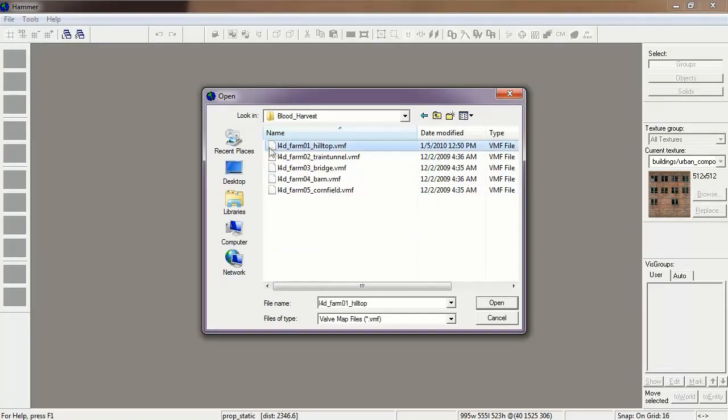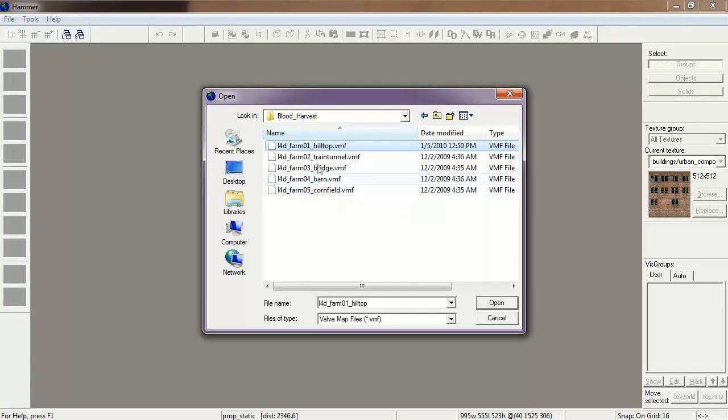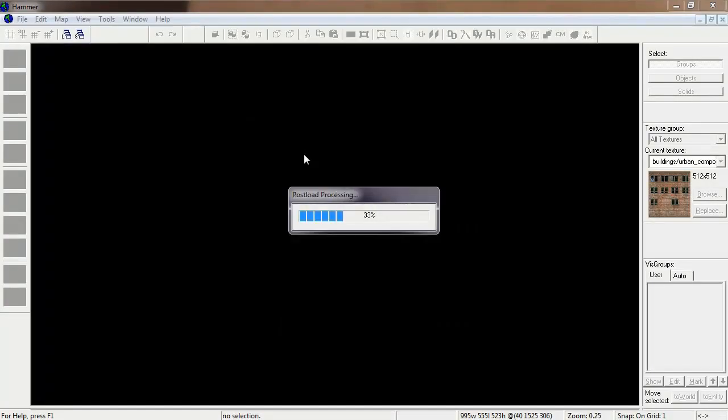So let's open up Farm 01, which is the first map of Blood Harvest.